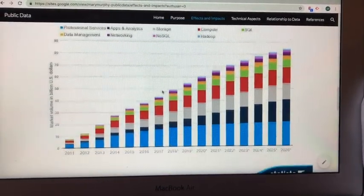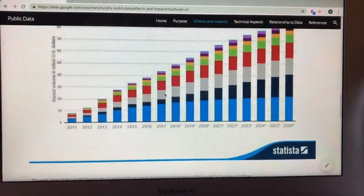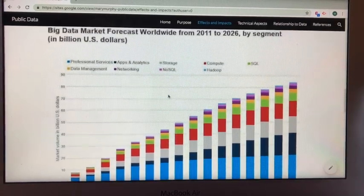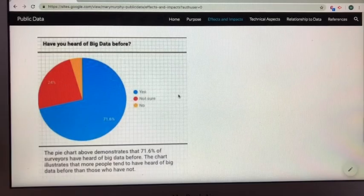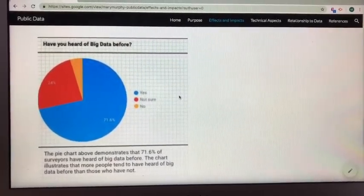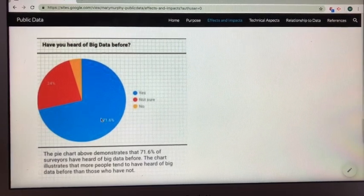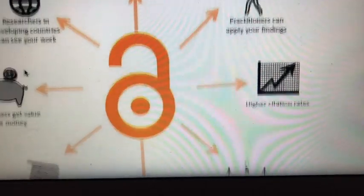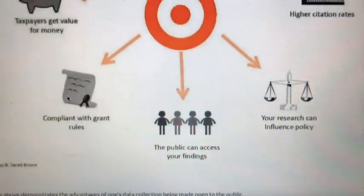This graph from Statista demonstrates how big data is capable of being used to forecast important pieces of the market for businesses to thrive. This pie chart shows that the majority of people have heard of big data in their life. This image illustrates the advantages of one's data collection being made open to the public.